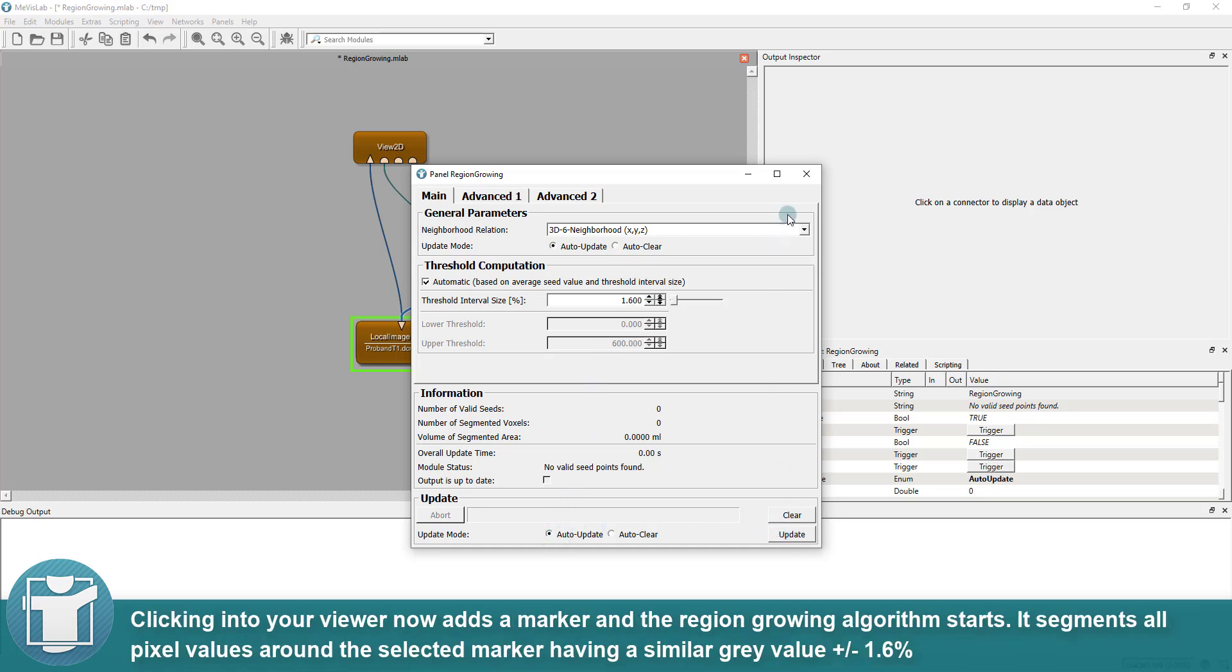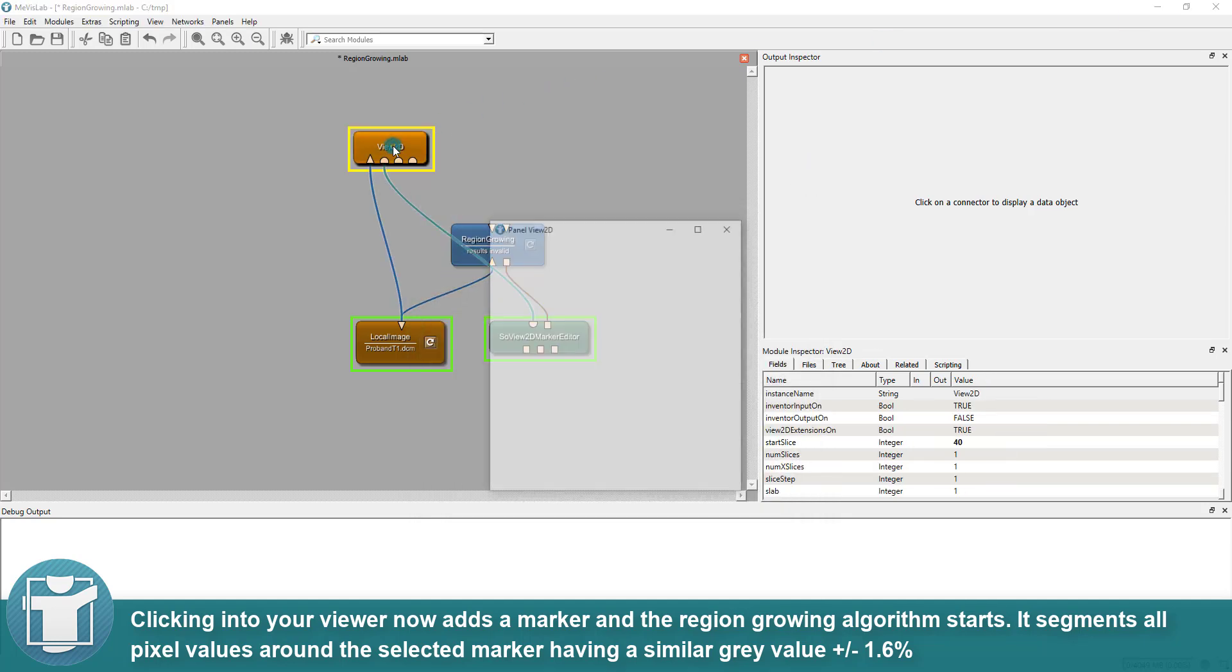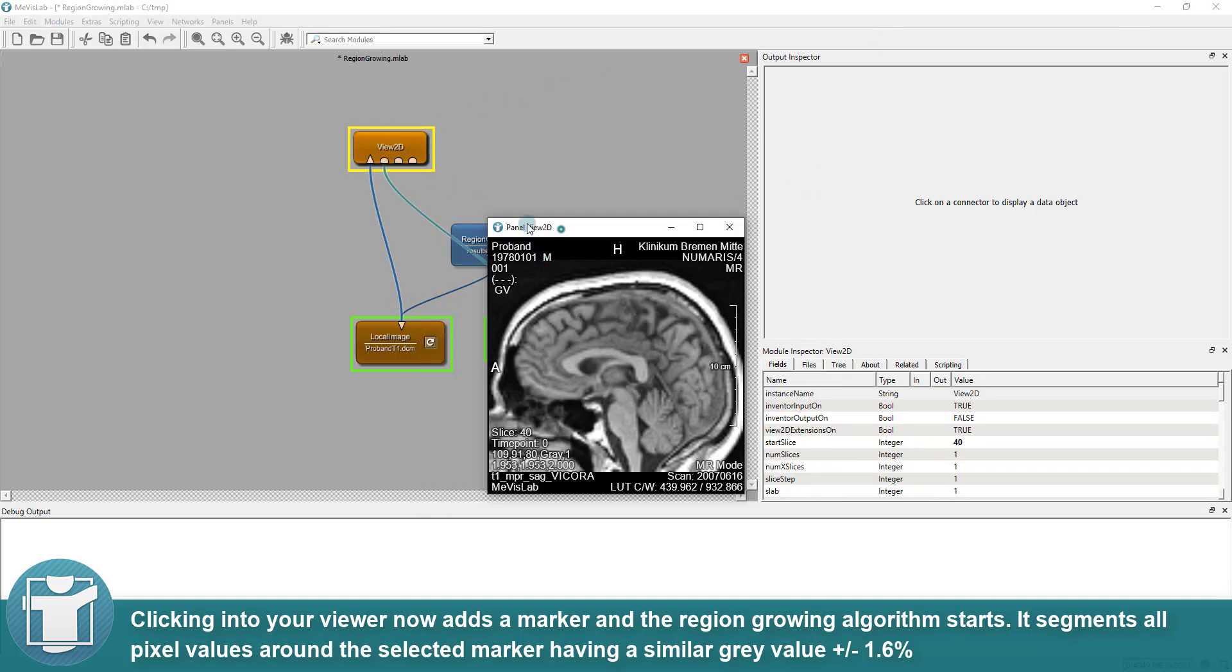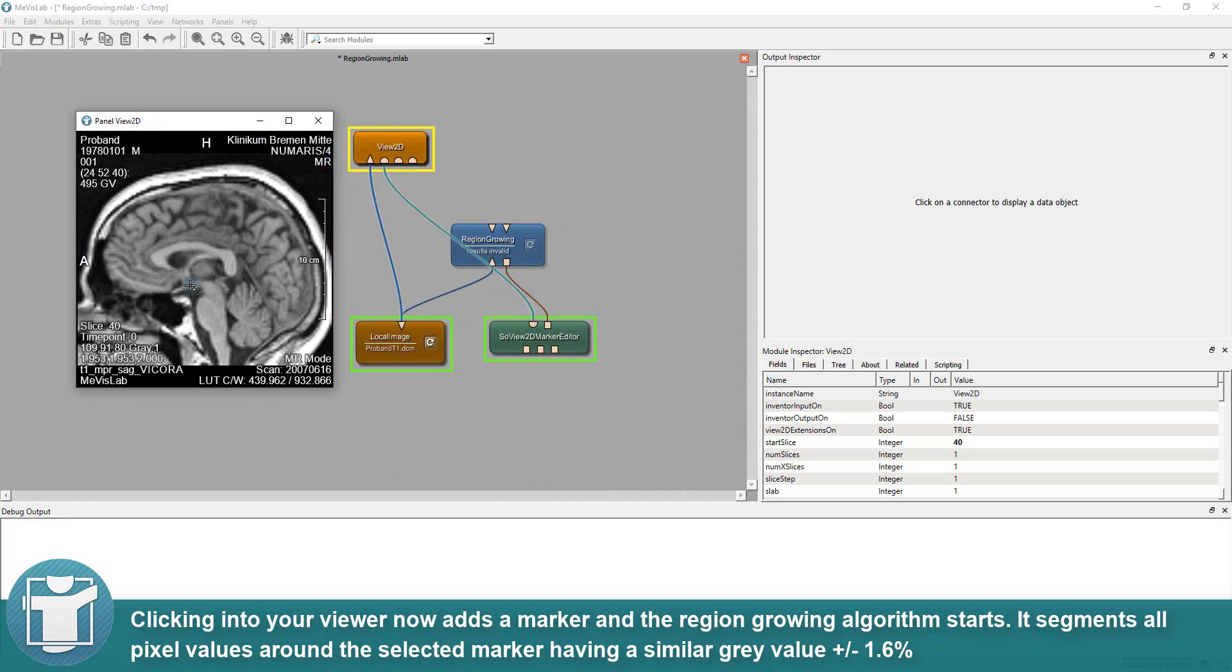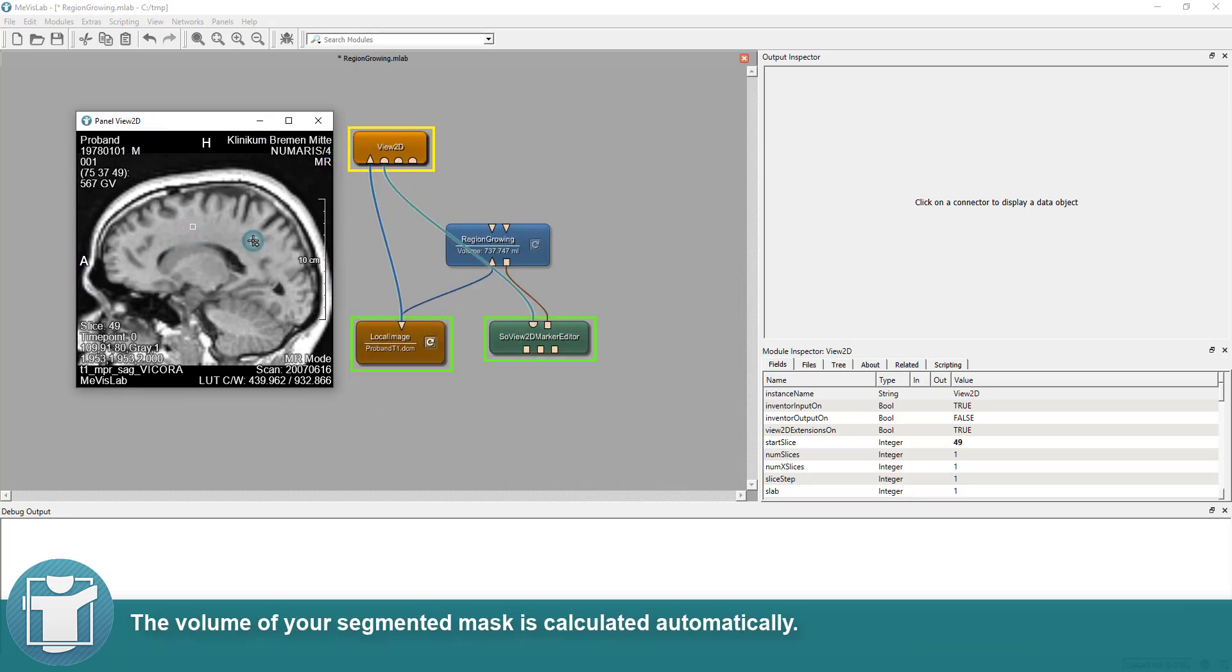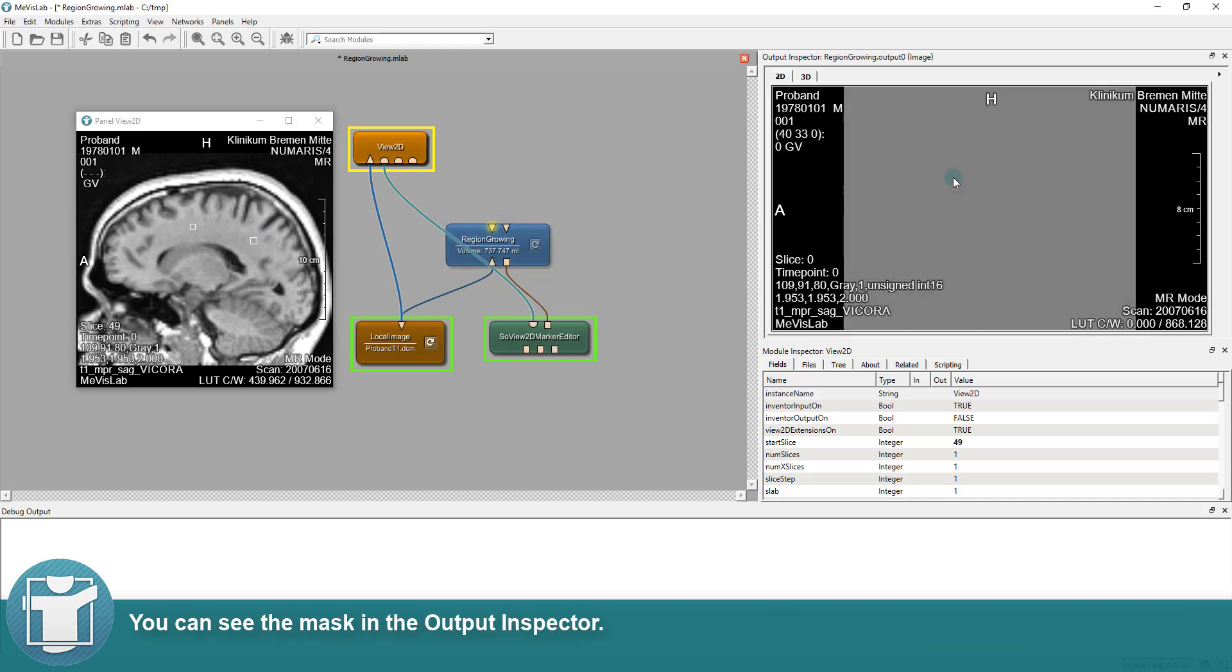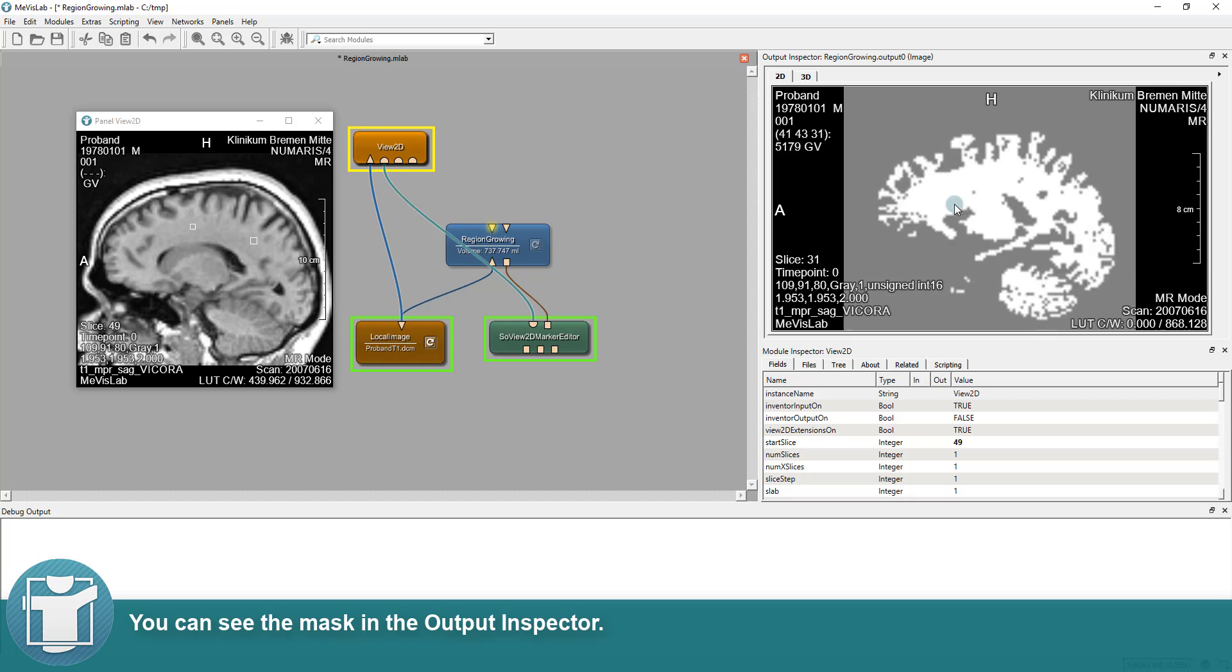Clicking into your viewer now adds a marker and the region-growing algorithm starts. It segments all pixel values around the selected marker having a similar gray value plus minus 1.6%. The volume of your segmented mask is calculated automatically. You can see the mask in the output inspector.